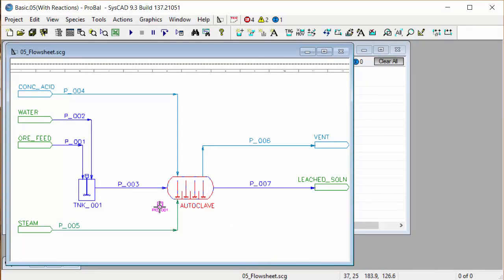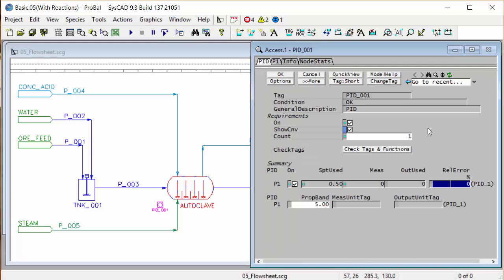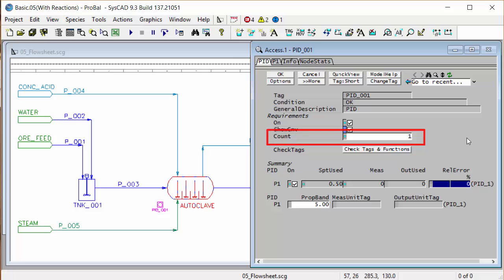If I right click on the PID controller we'll get the access window, and on the first page this is a summary page. For each PID unit you can have any number of PID blocks. You can see at the moment the count is one, so we're going to start off with just one controller in here, but we can add more at any stage.